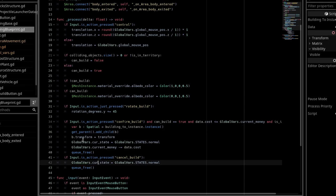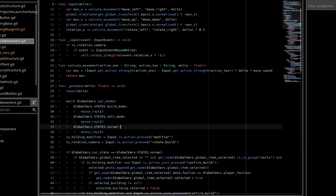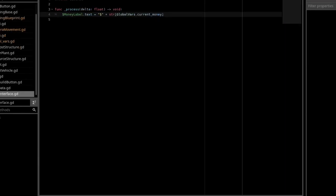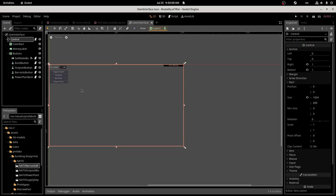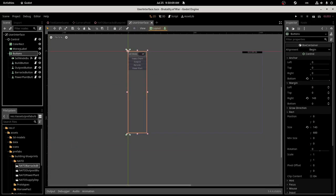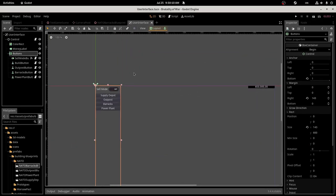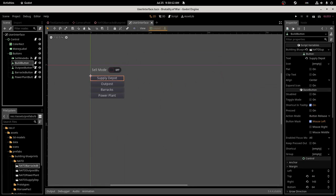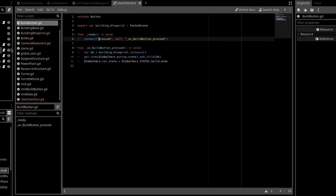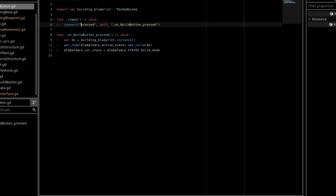So all this is good, but how can we create the UI that allows us to spawn these buildings? Well, open up your user interface. I have a vbox container full of buttons, and it has a simple script on it. Each button has a simple script.